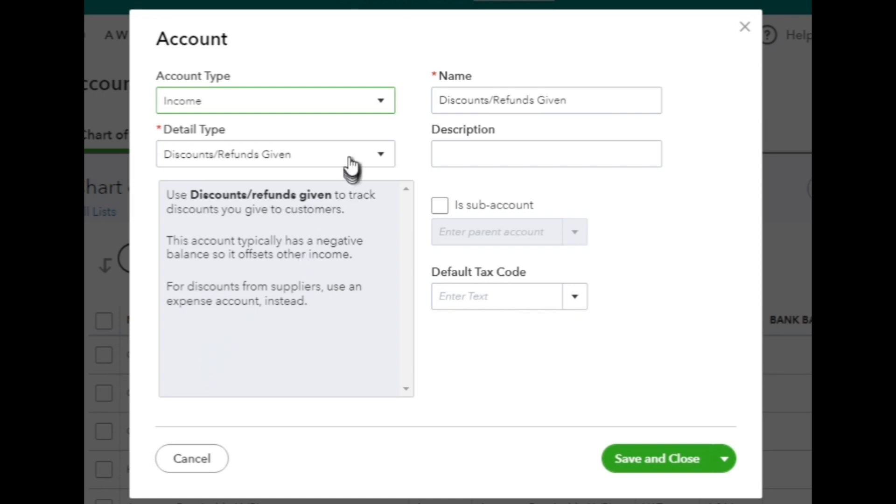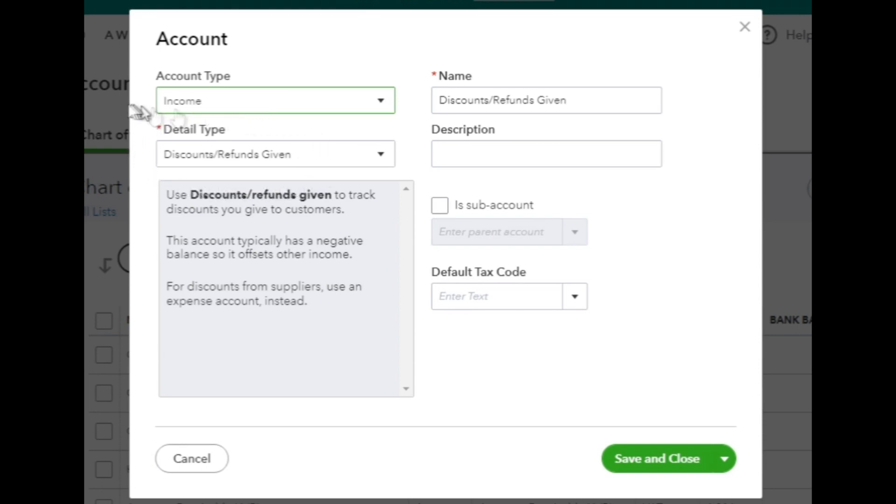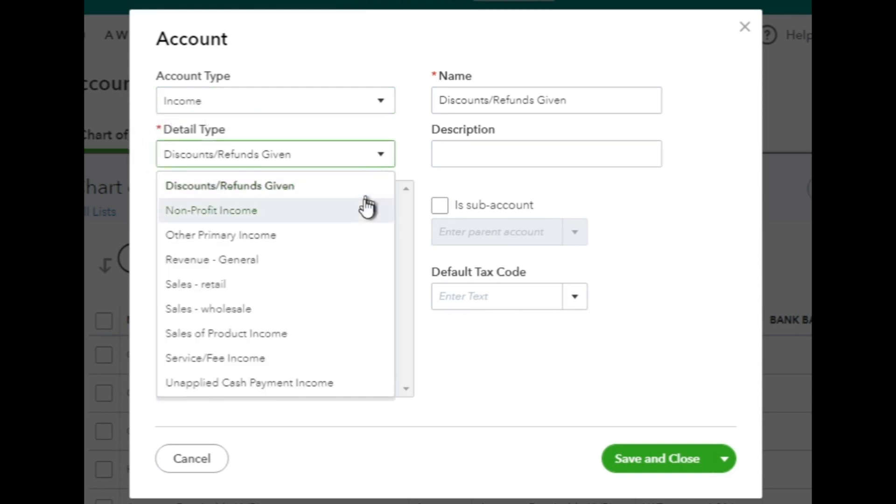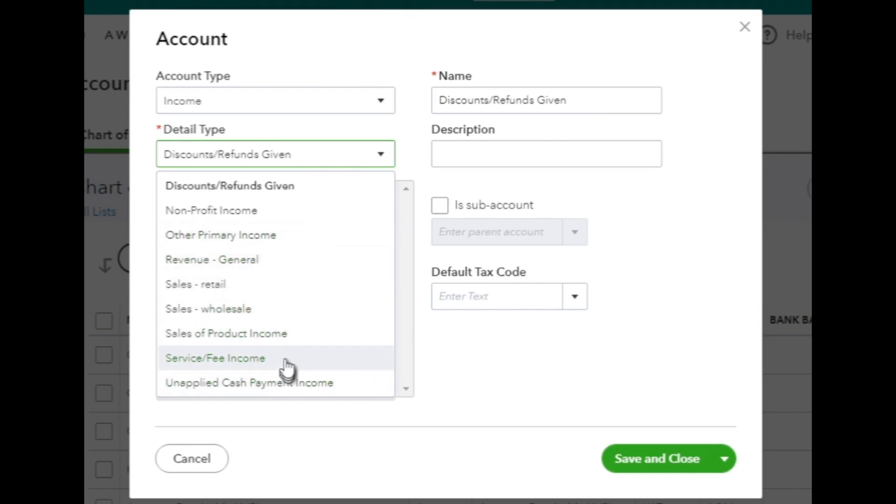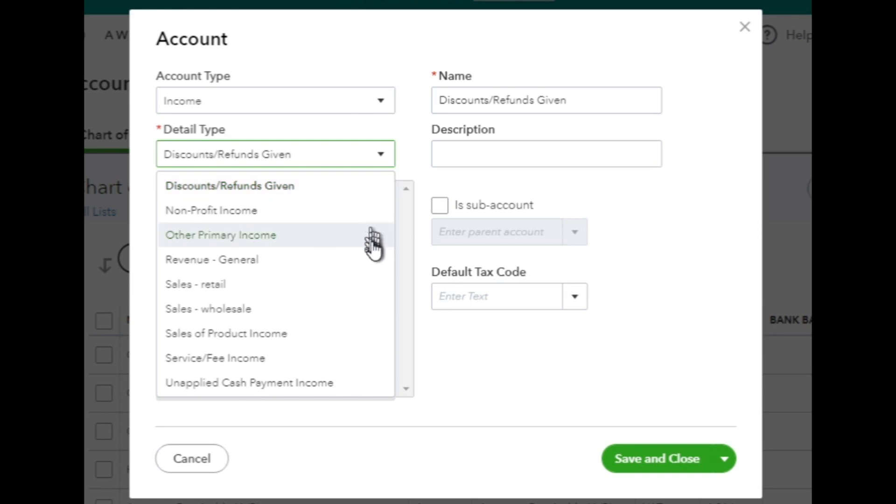After selecting Income as the account type, you'll see a new drop-down menu labeled Detail Type. Click on this drop-down menu to choose the specific detail type that best matches the type of income you want to track. The Detail Type helps categorize the income account more specifically, making it easier to track and report on different types of income. Scroll through the list and choose the appropriate Detail Type.